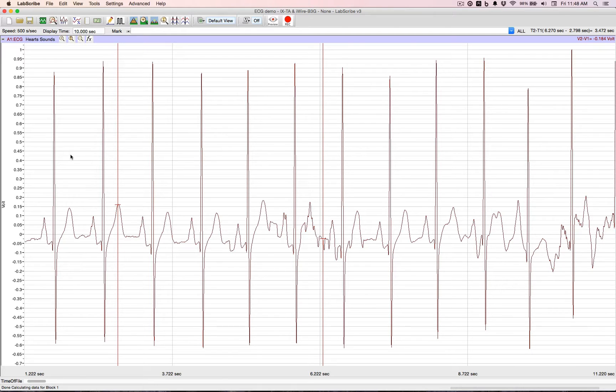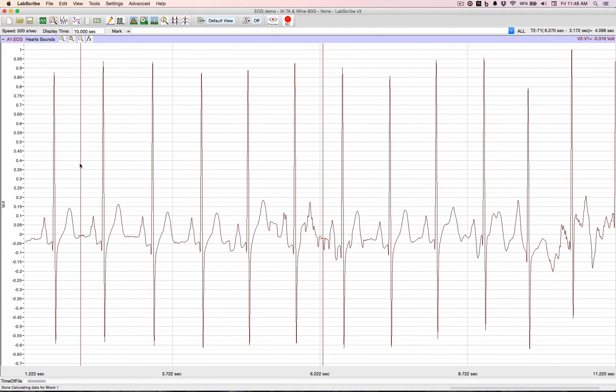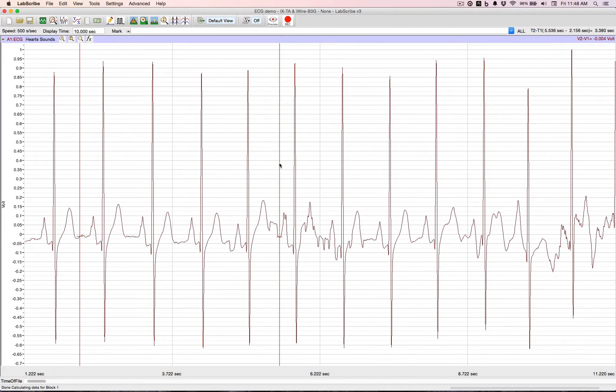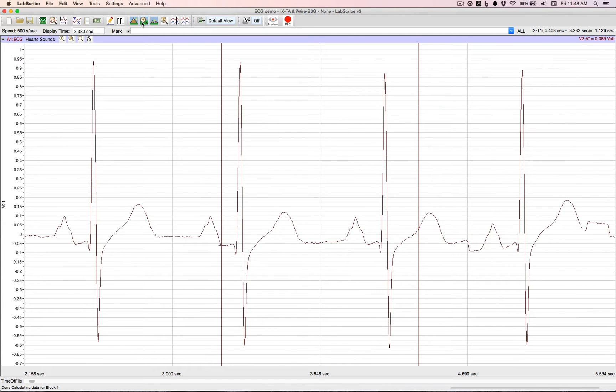Let's home in on about 4 beats using the double cursors, we'll zoom between them, and then we'll go over to the analysis window.